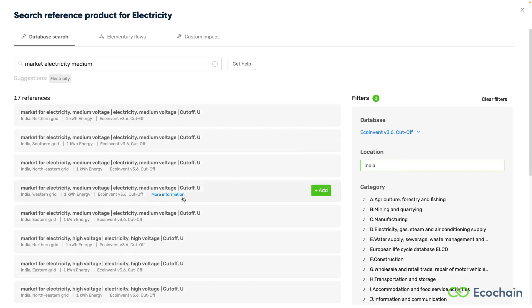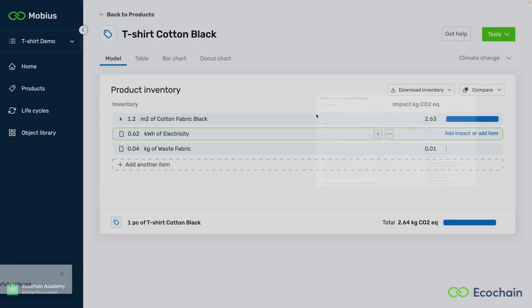Usually, this would give us only one or two results, but now we're still getting 17 results, and we need to take a bit more granular approach. Let's say that our factory is in the north of India, so we'll take the market for the northern grid.